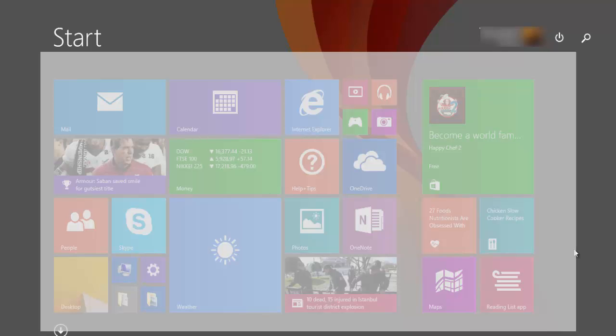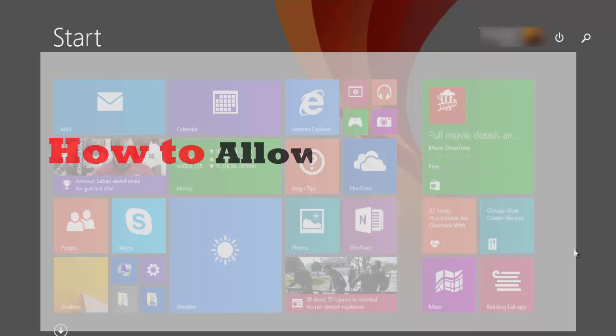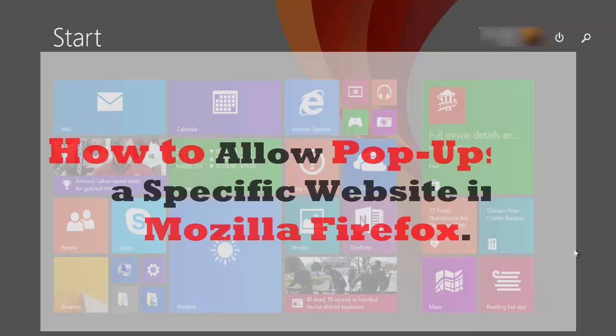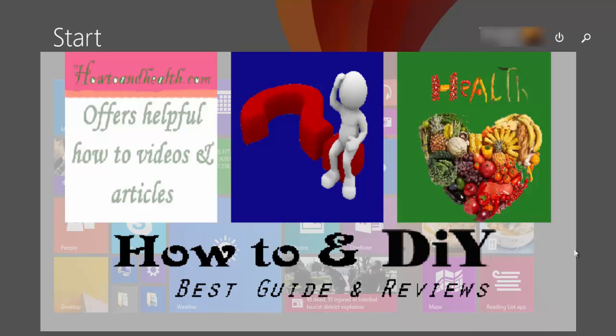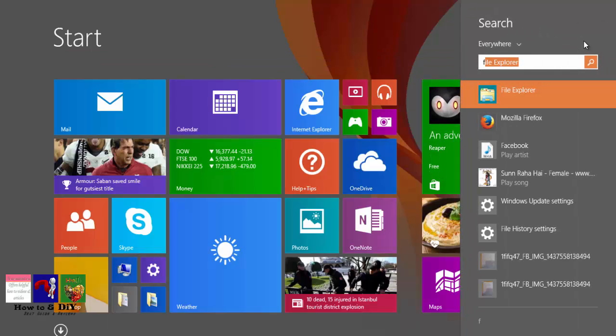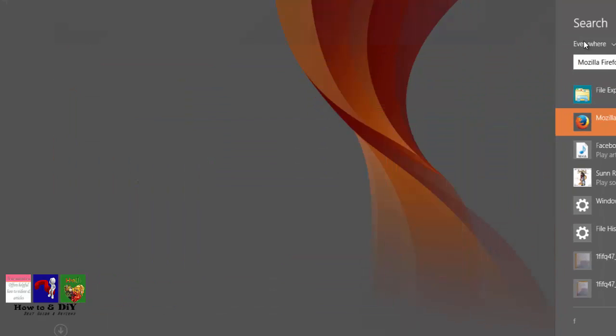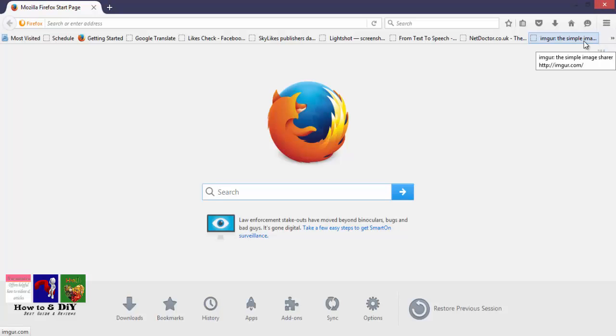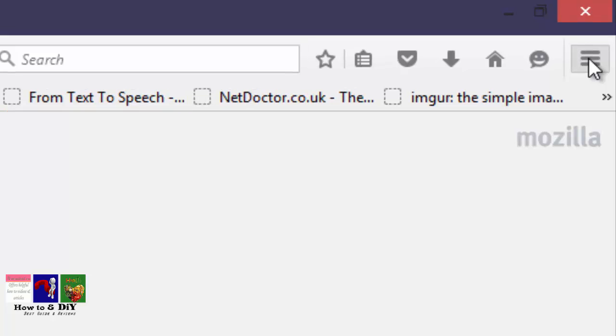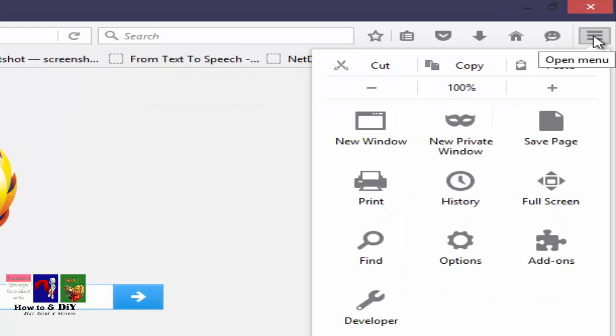Hello guys, today we'll learn how to allow pop-ups on a specific website in Mozilla Firefox. First, open the Firefox browser, click on the drop-down menu on the top right corner of the Firefox browser, and select Options.